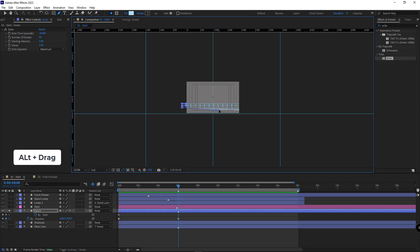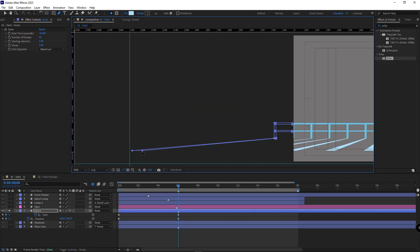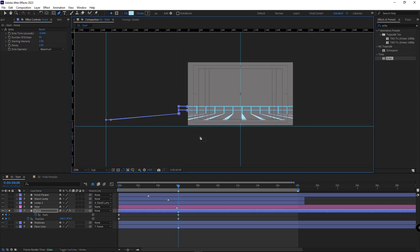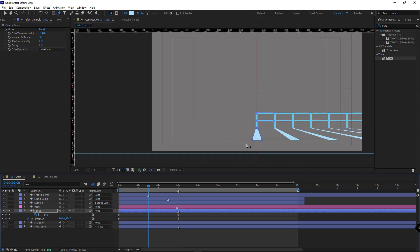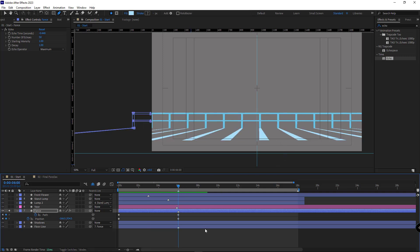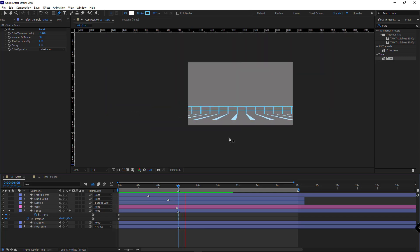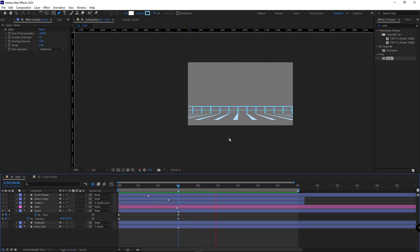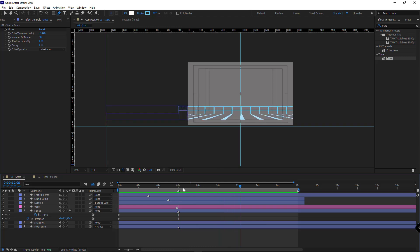I select these two points and place them right here. I go to the third second and as you can see the shadow is exactly at the center and it's not angled like the other ones. I go to second six and play so we can see how it looks so far — it looks very nice.